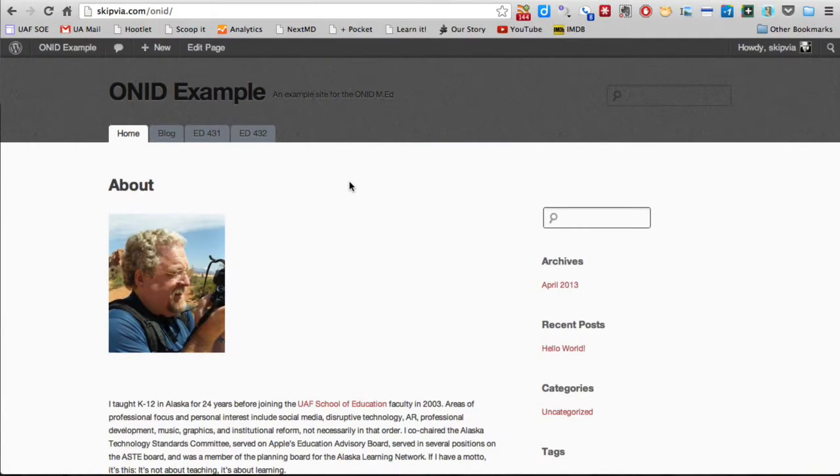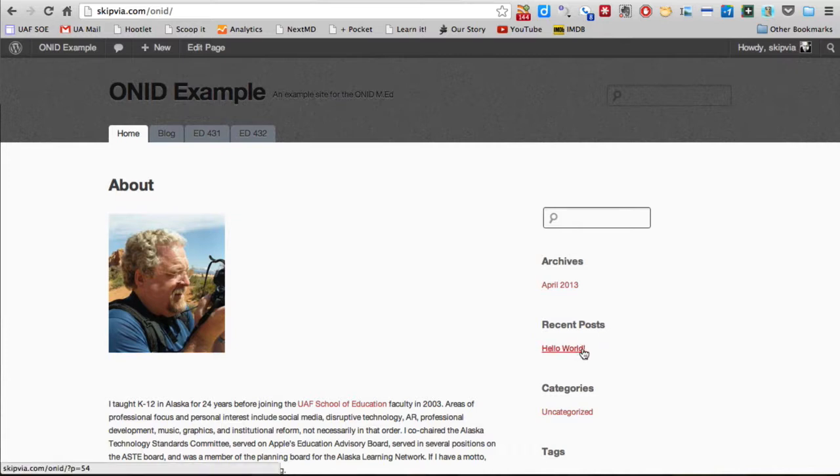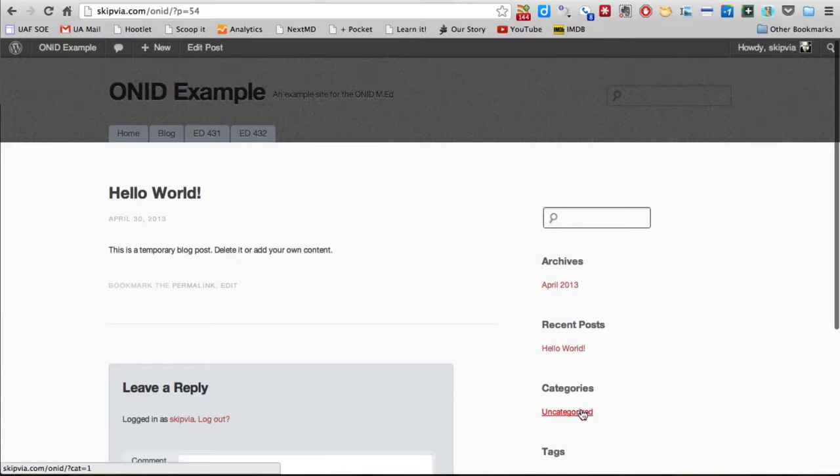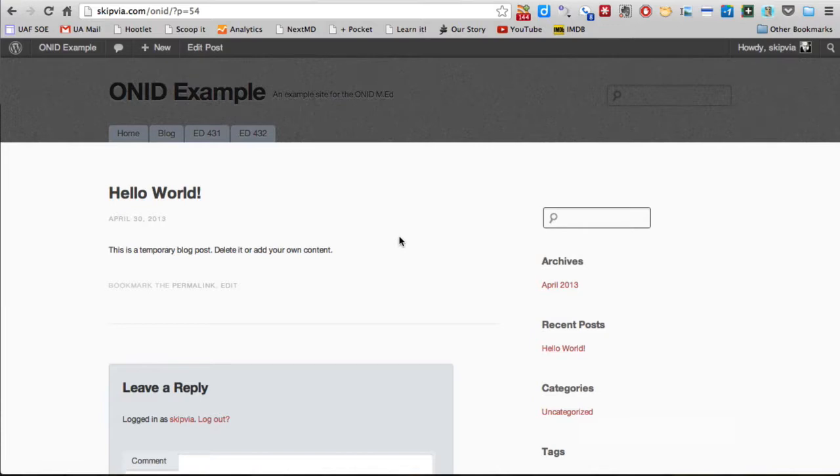You can also look over here and see that there is one recent blog post. That's the Hello World post that is the default blog post installed by WordPress when you create a blog page. You can see that the categories for the blog post right now are uncategorized. We haven't put them into any categories yet.